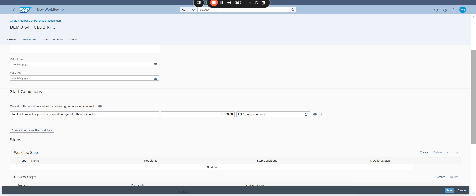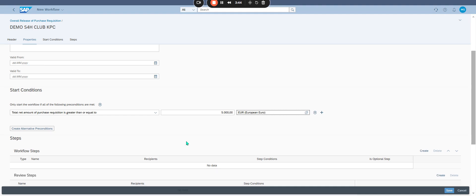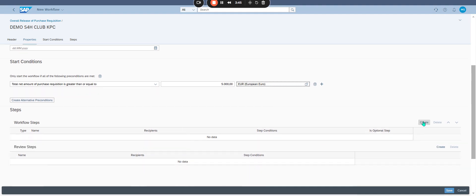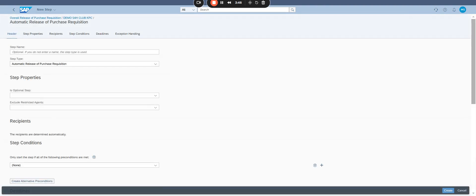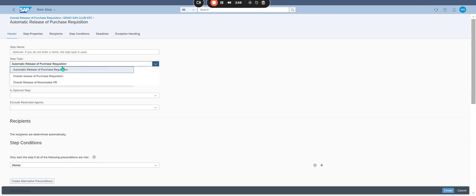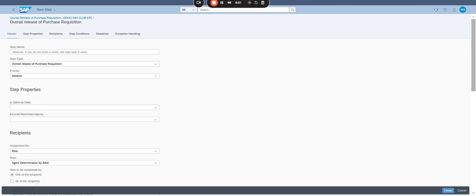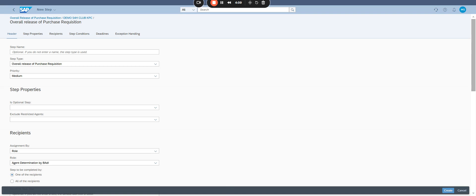Create workflow step. Click create on the workflow step. Choose step type, select overall release of purchase requisition. Configure step properties, ensure is optional step is set to no.